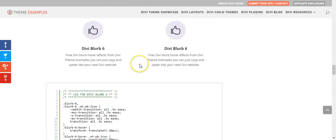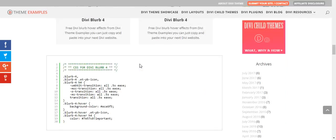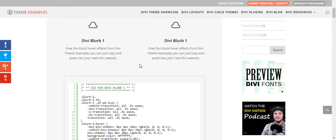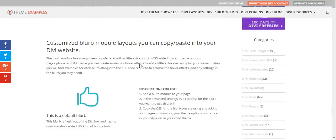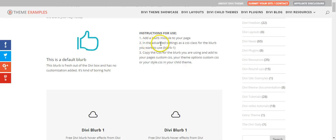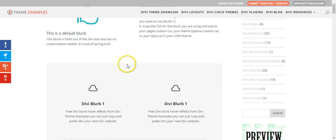OK, so there are the examples that you can copy and paste. What you need to do is add a blurb module to your page, add a CSS class, and copy and paste the CSS.